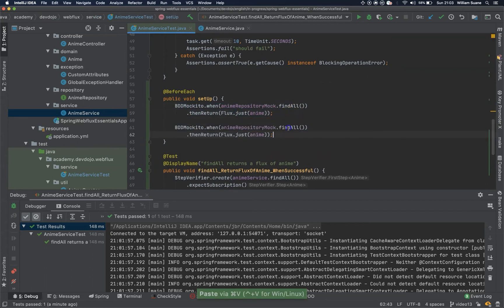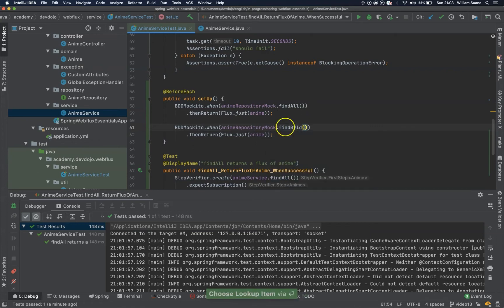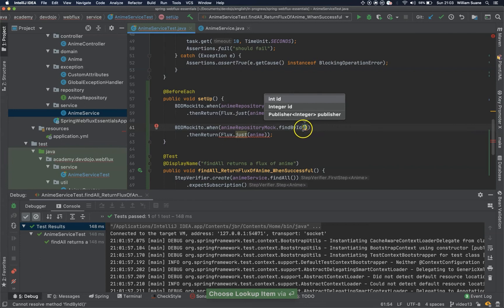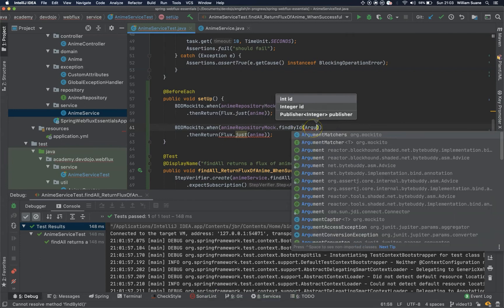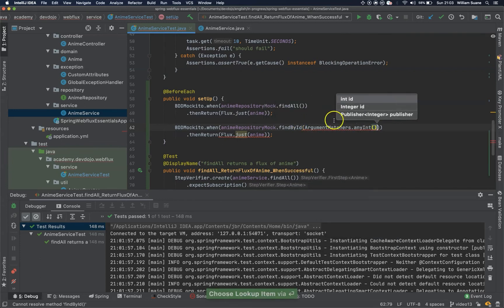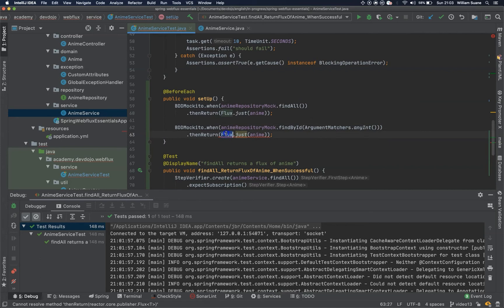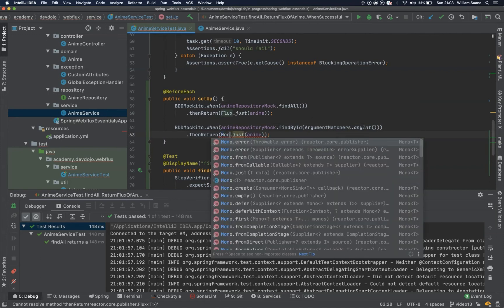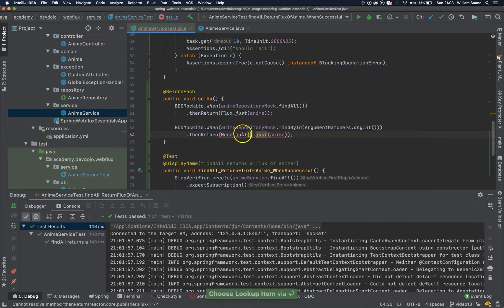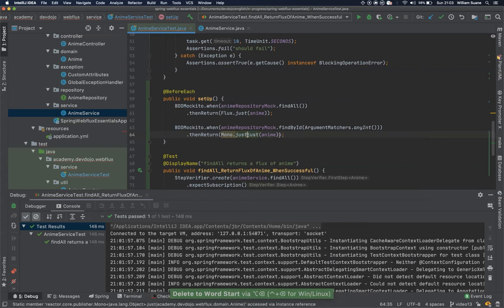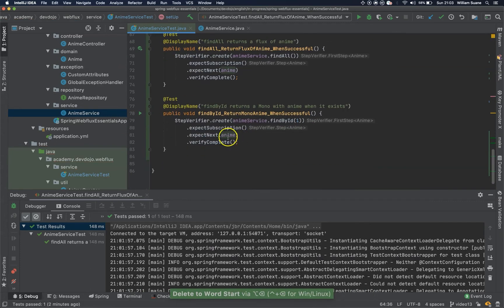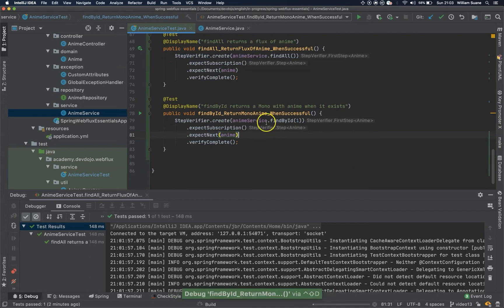So when I execute the find by id service, it will execute the anime repository mock, and here I will use argument matchers dot any int, it doesn't matter what id I'm sending, I just want to return a mono with this anime. Cool, let's execute.